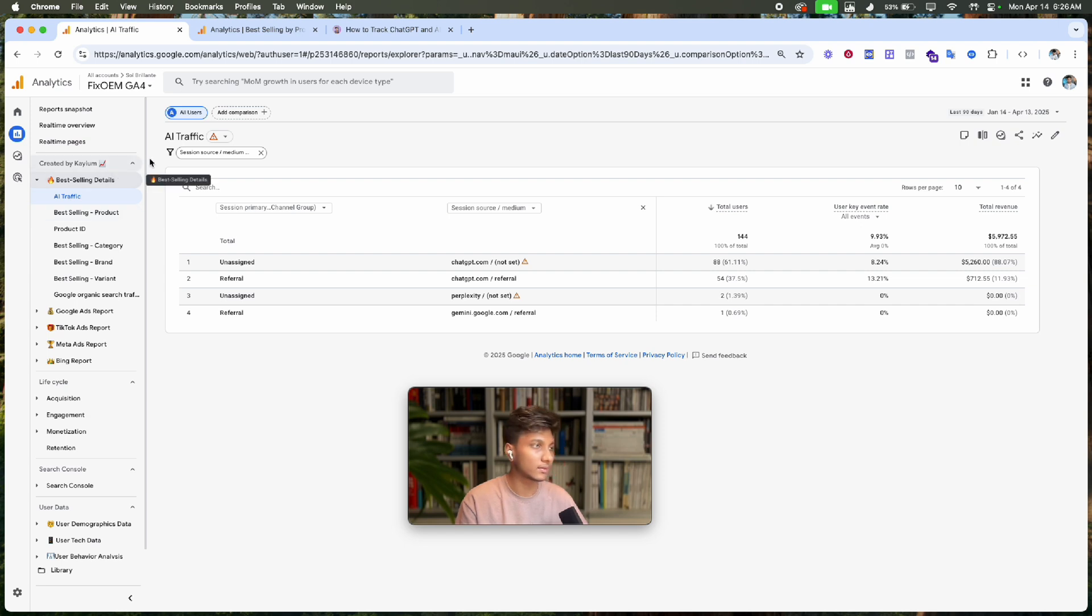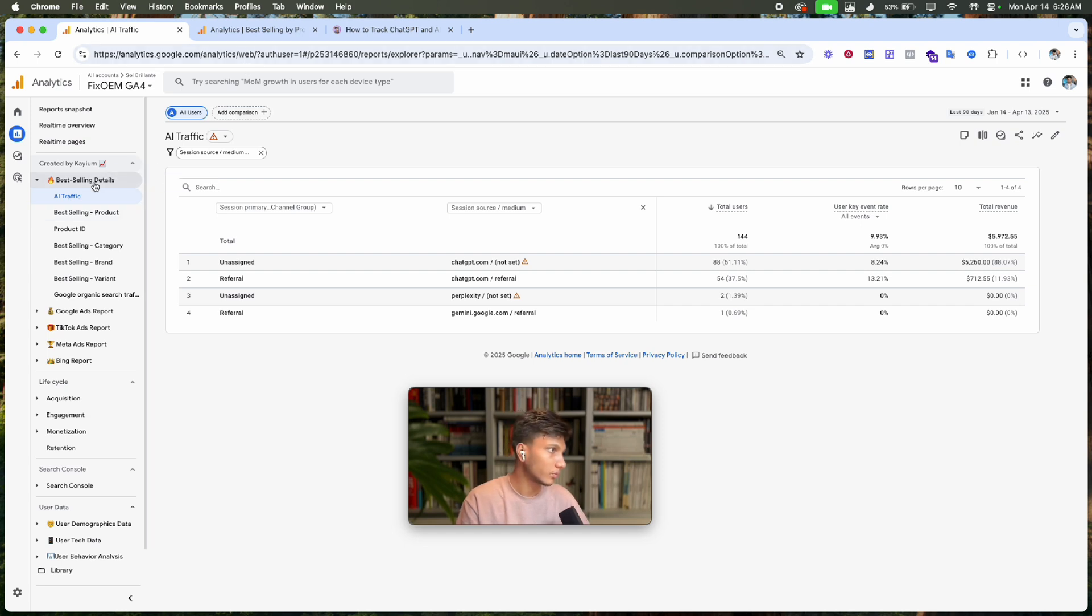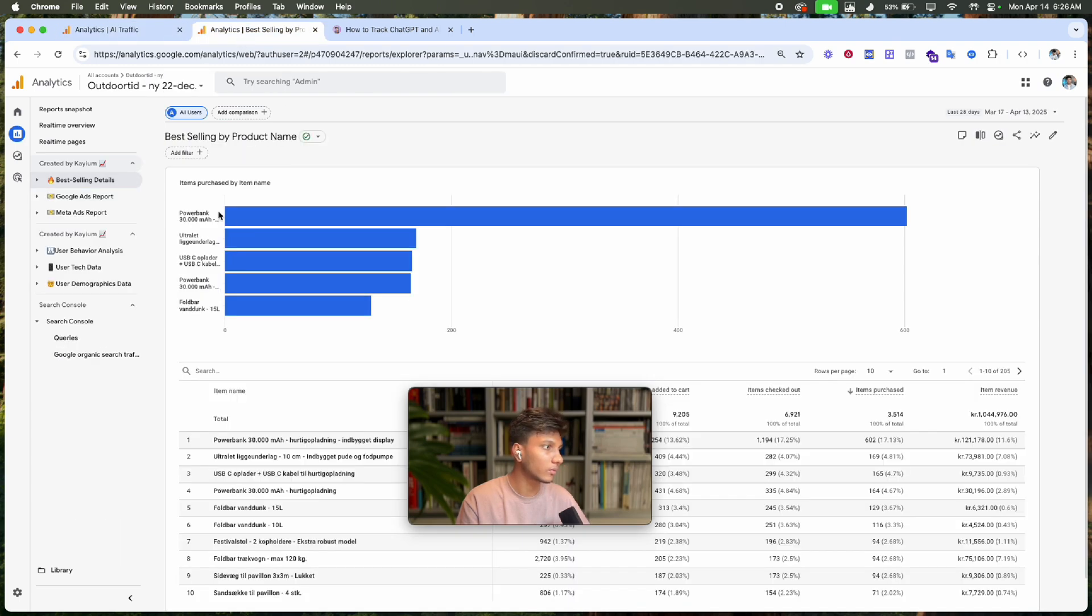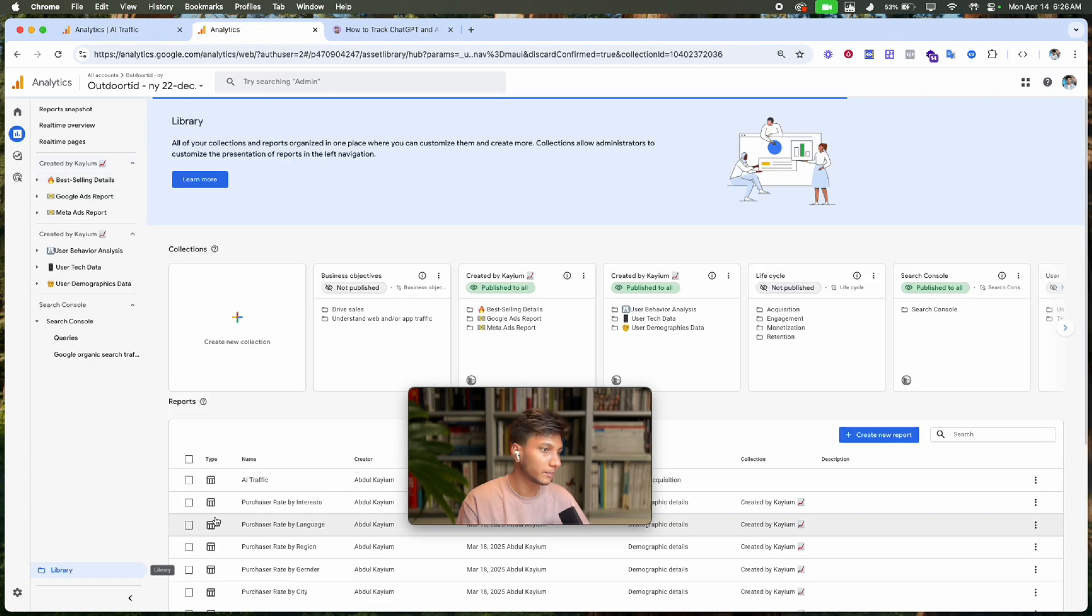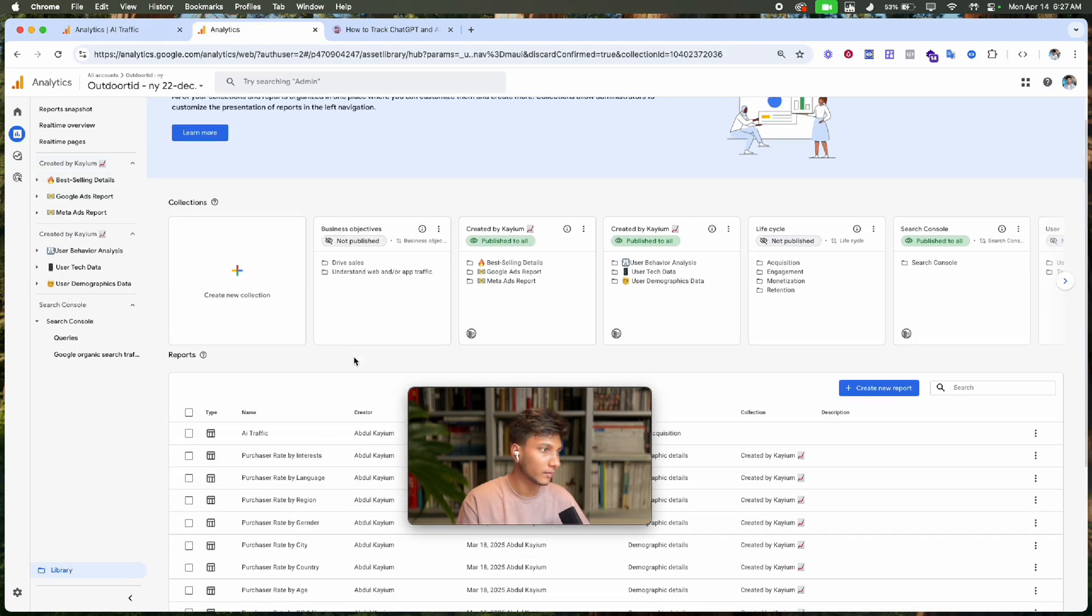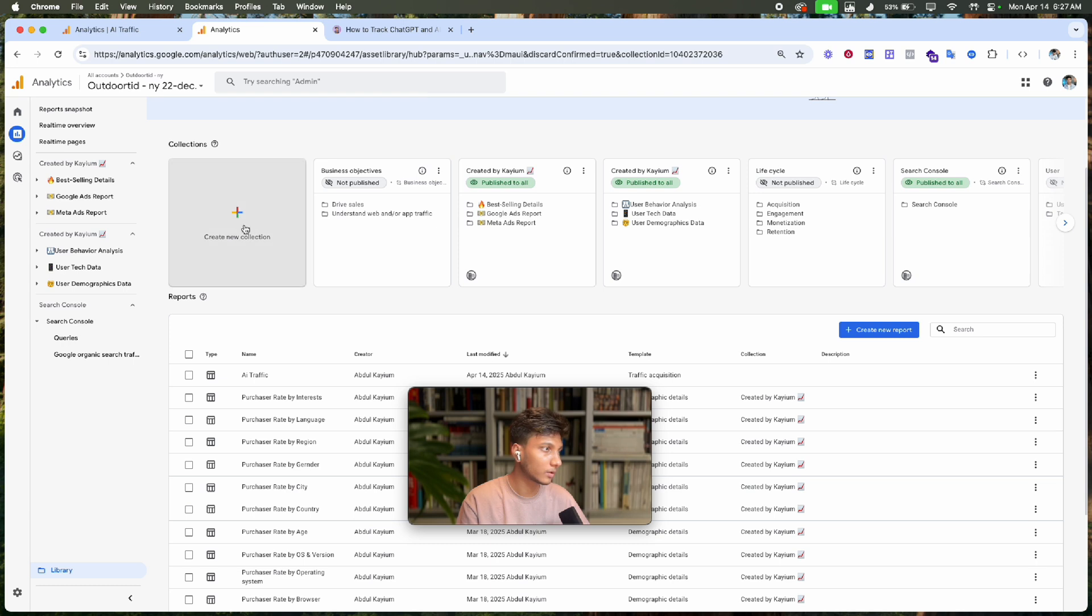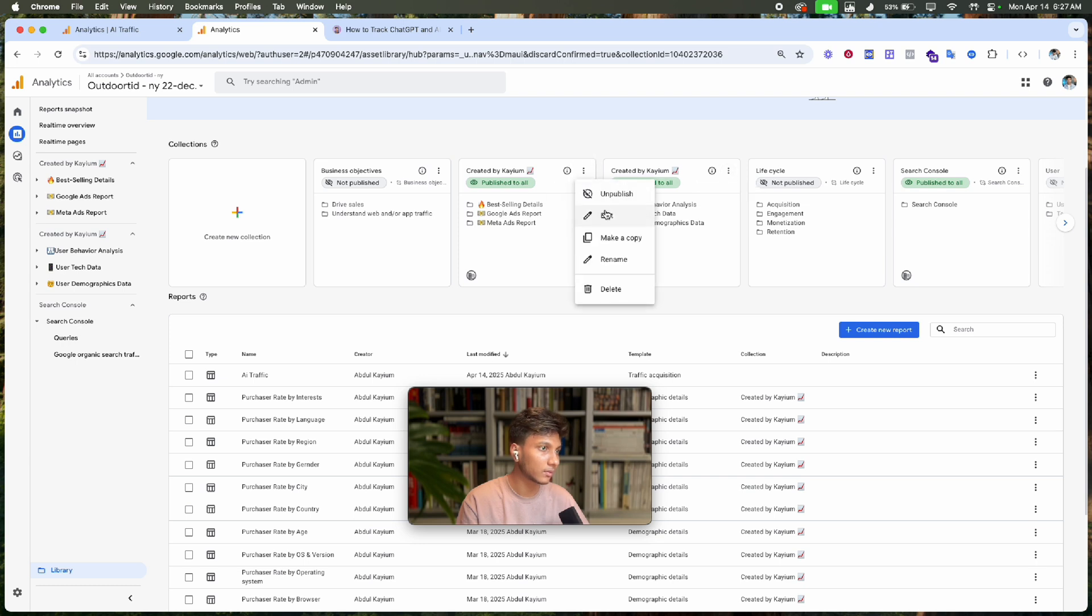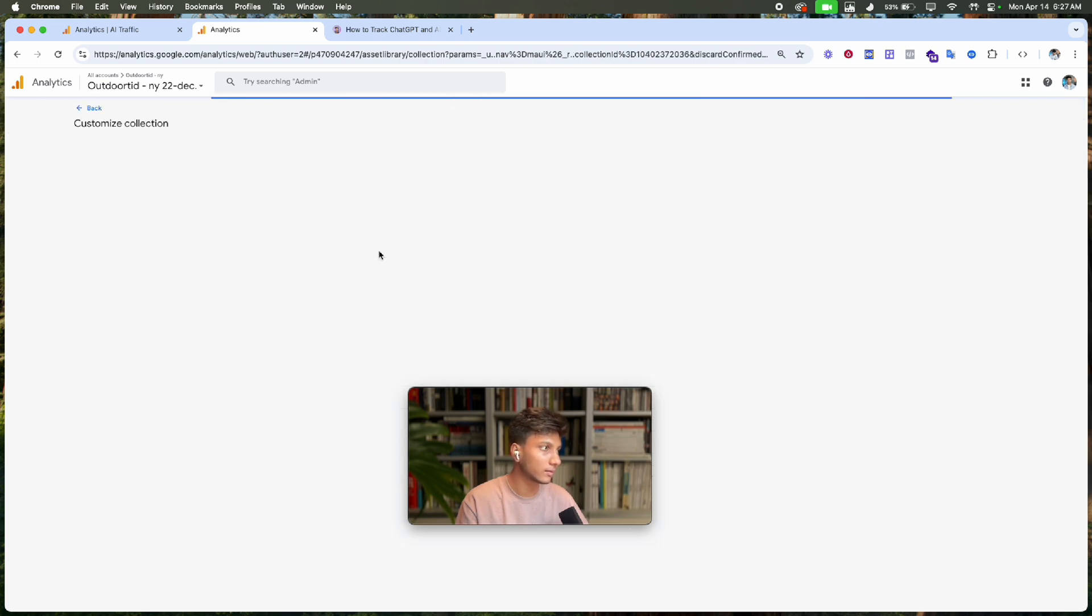To pin this report or create a custom dashboard, go to Library again and click 'Create new collection'. If you don't have a collection, create one. I already have a collection, so I'll click on my existing collection and edit it.